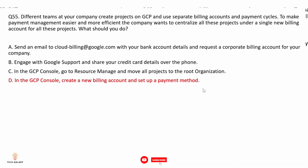Option A: send an email to cloudbilling@google.com with your bank account details — not correct because there is no need to contact Google for this. Option B: engage Google support and share your credit card details over the phone — not secure, and you never share credit card details over the phone. Option C: in the GCP console, go to resource manager and move all projects to the root organization — moving projects to root organization will not affect billing. Option D: in the GCP console, create a new billing account and set up a payment method, then link all the projects to this new billing account. This is correct.